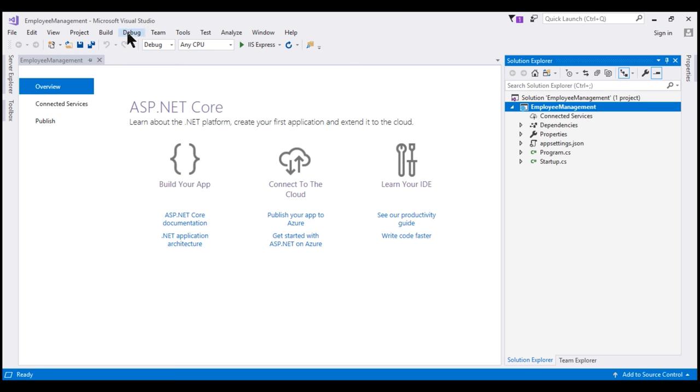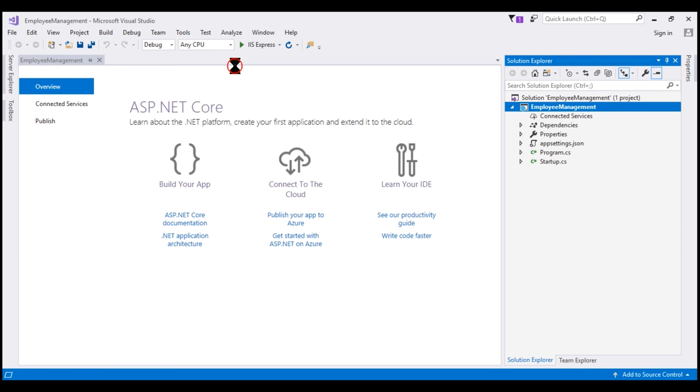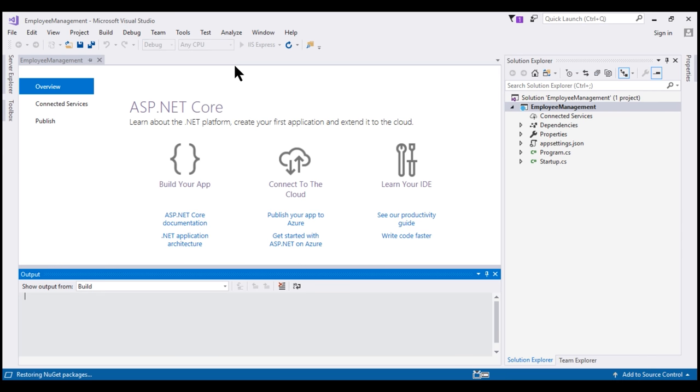To run the project, click on the debug menu and then select this option, start without debugging or we can also use the keyboard shortcut Ctrl F5. There we go. We have hello world displayed as expected.